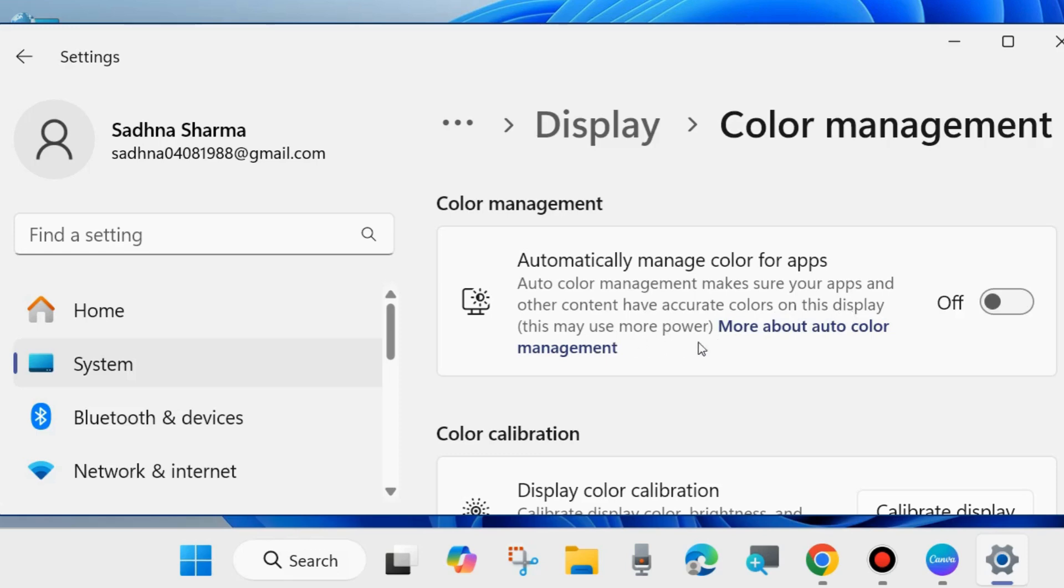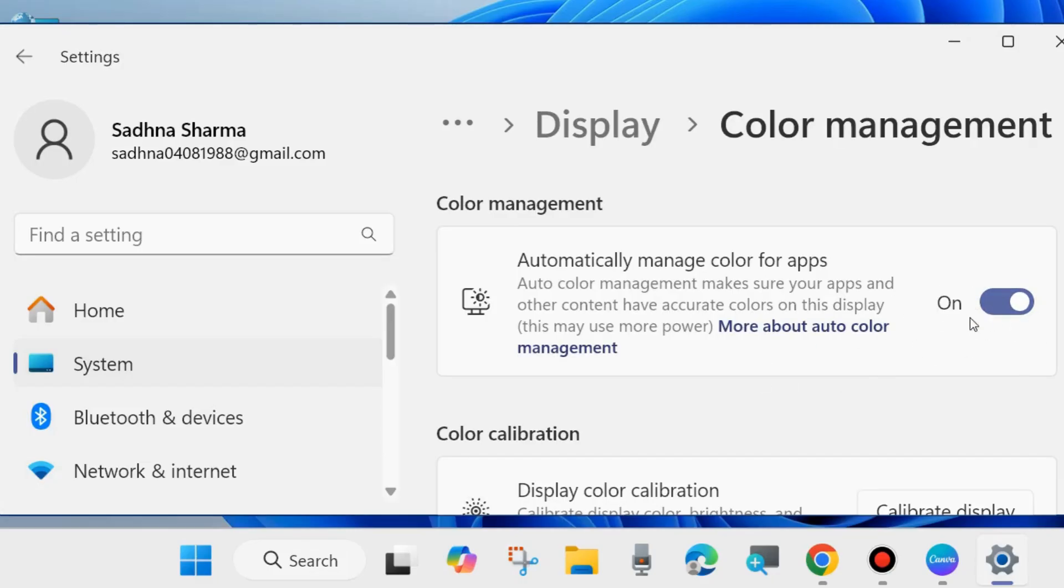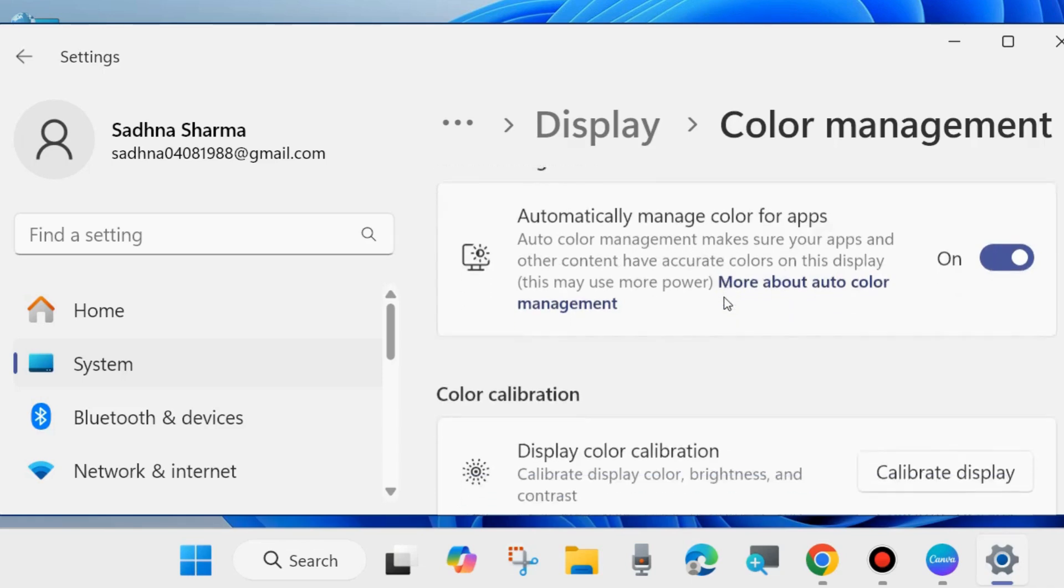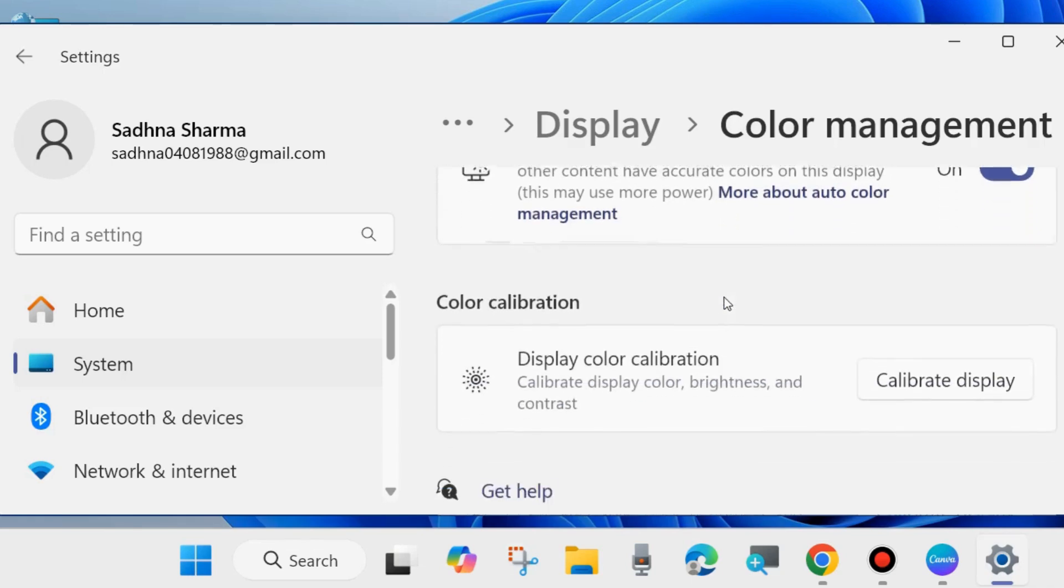So here you can easily enable or disable automatically manage color for apps feature enable or disable from here under color management of Windows 11 and 10 settings display settings. That's all.